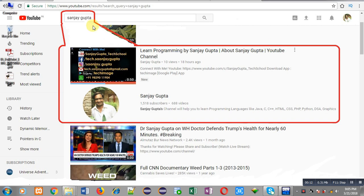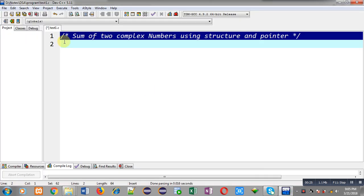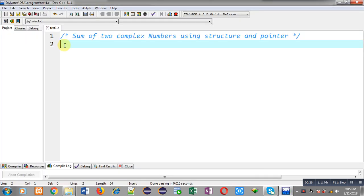Before starting, you can note how to search my YouTube channel. You can type my name Sanjay Gupta in the YouTube search and my channel will be available on the first page, where you can watch various programming related videos.